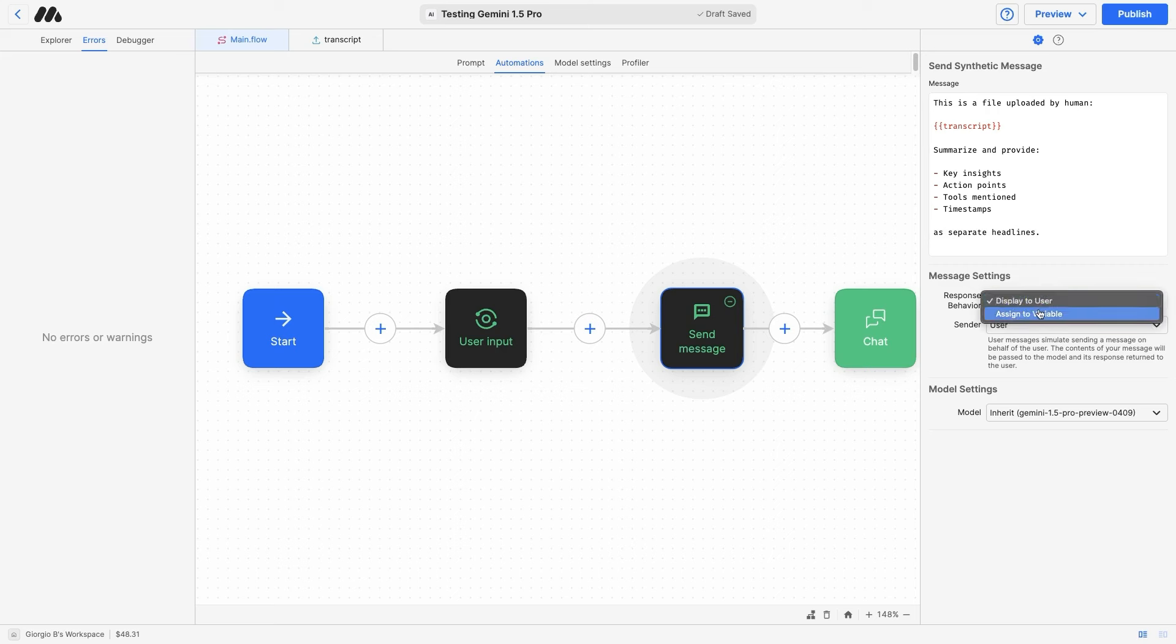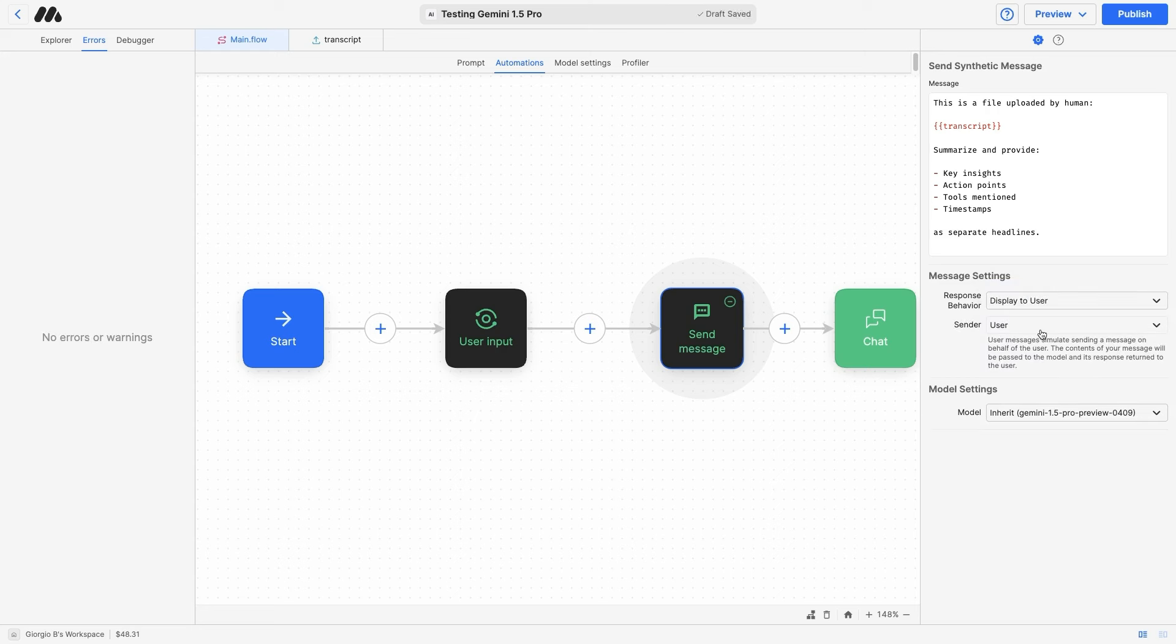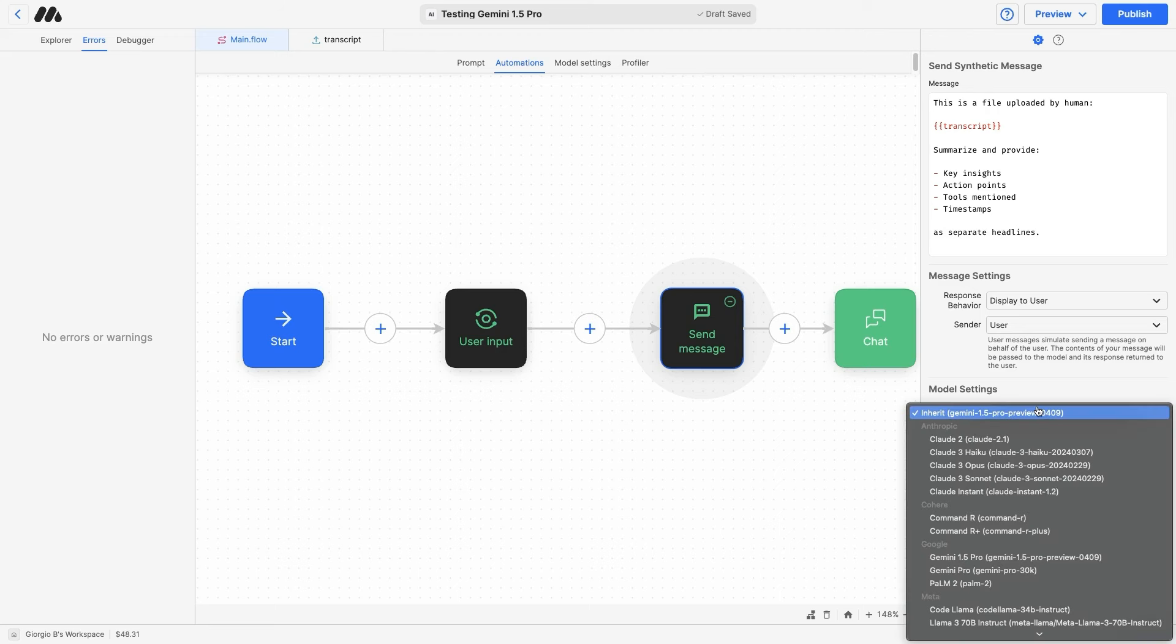We are going to display the response from the model to the user. If you want to, you can also assign it to a variable and choose to show it later on. But let's go back to display to user. We are sending as user and the model is inherited from the flow. You can change the model for each specific send message block in MindStudio. But for this workflow, it's inheriting it from the model settings.